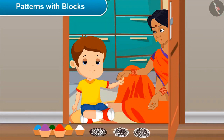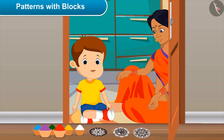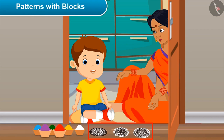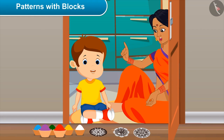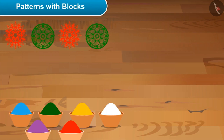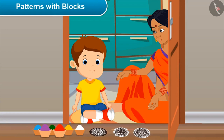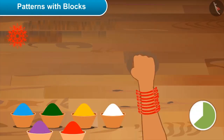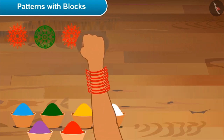Mom, the sweets are prepared. Now what will you do? Now I'll draw rangoli. Can I also make rangoli with you? Why not — we should work together in festivities! Mom, tell me what should I do. See, these are some blocks and colors. By applying colors on these blocks, we can easily make beautiful patterns on the floor.